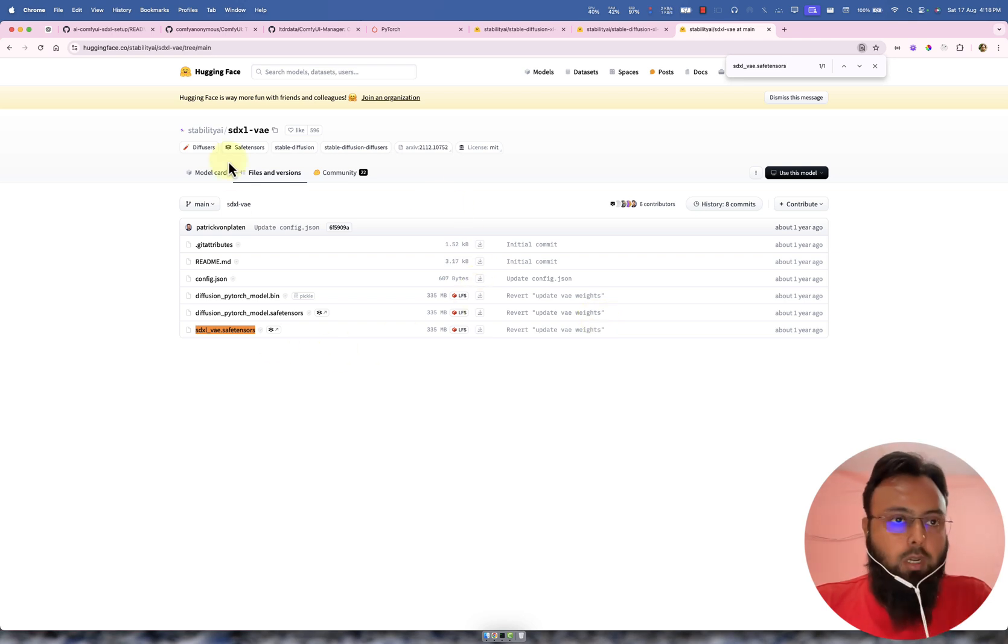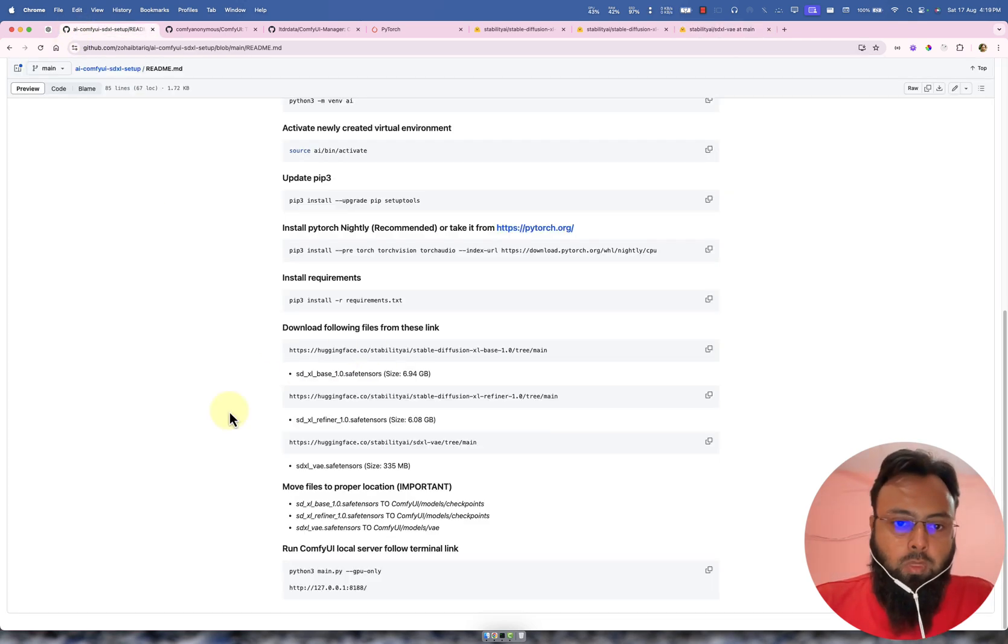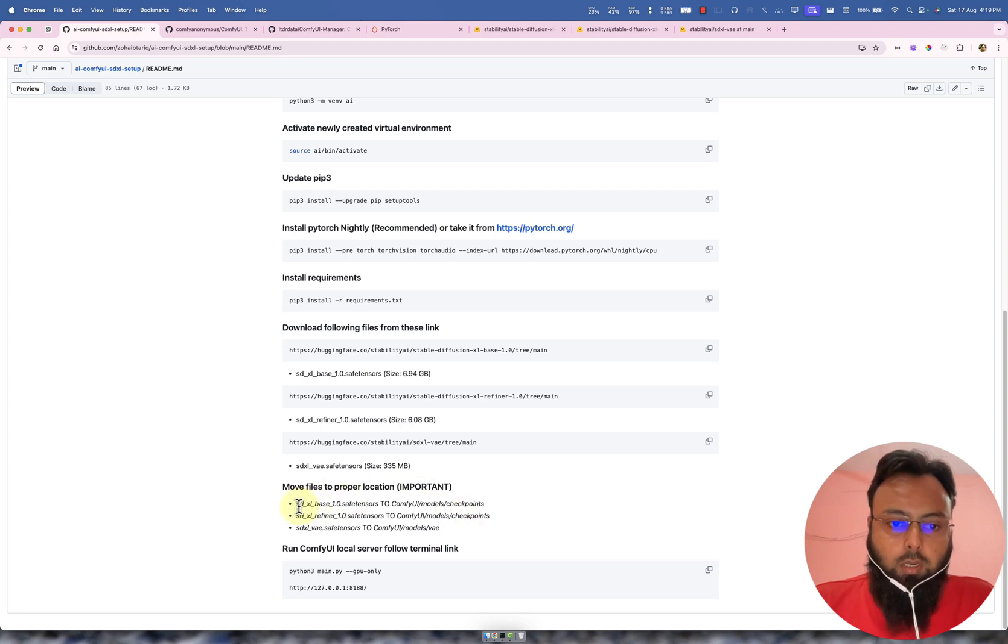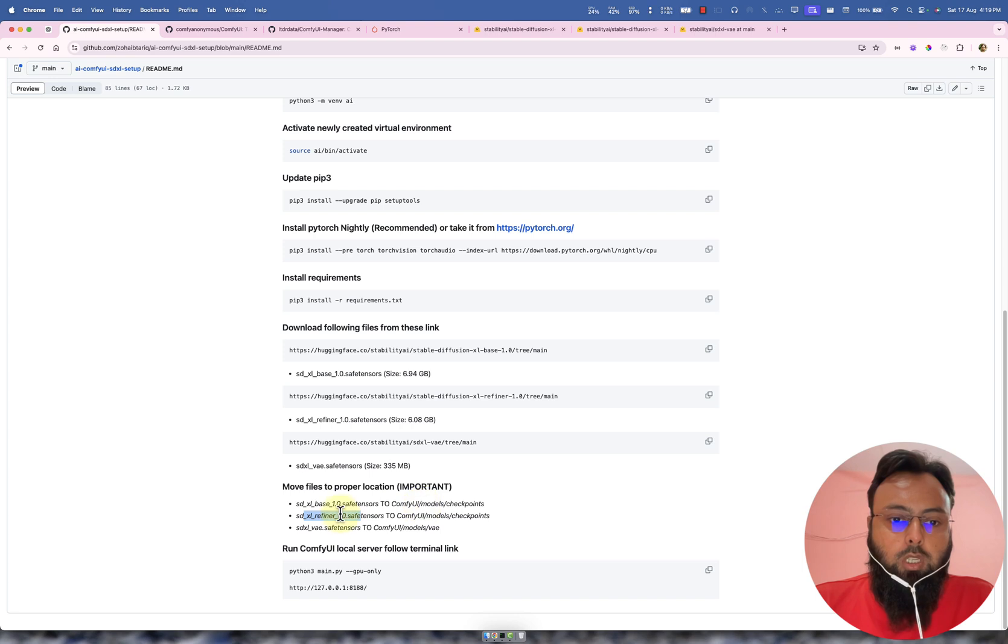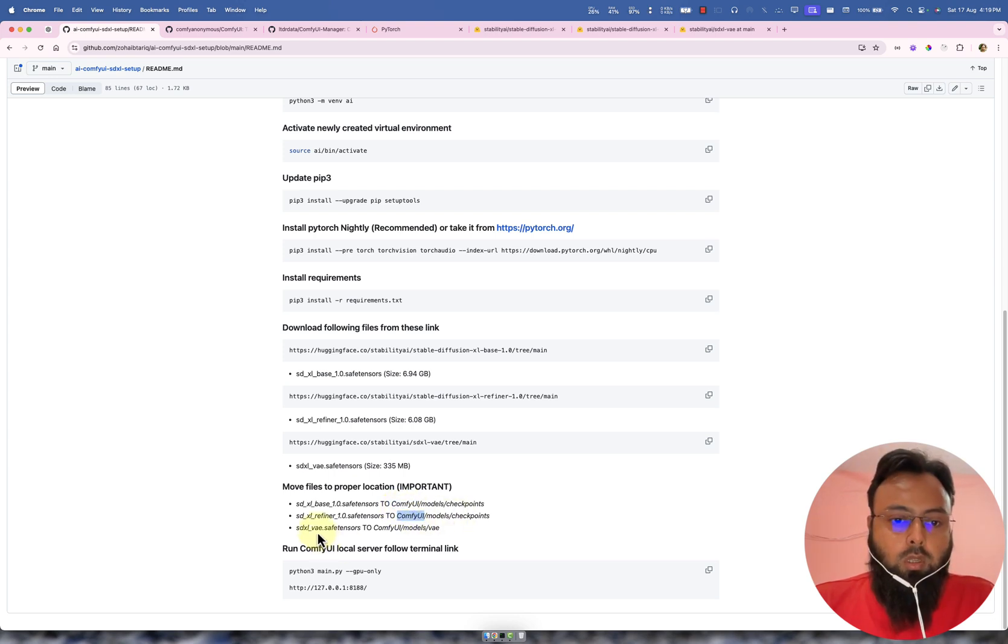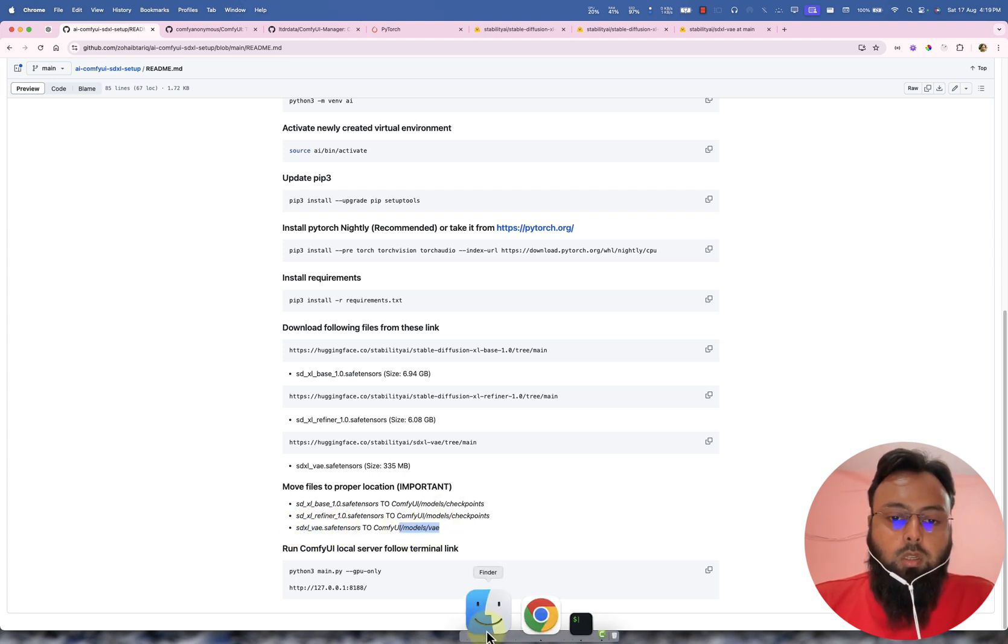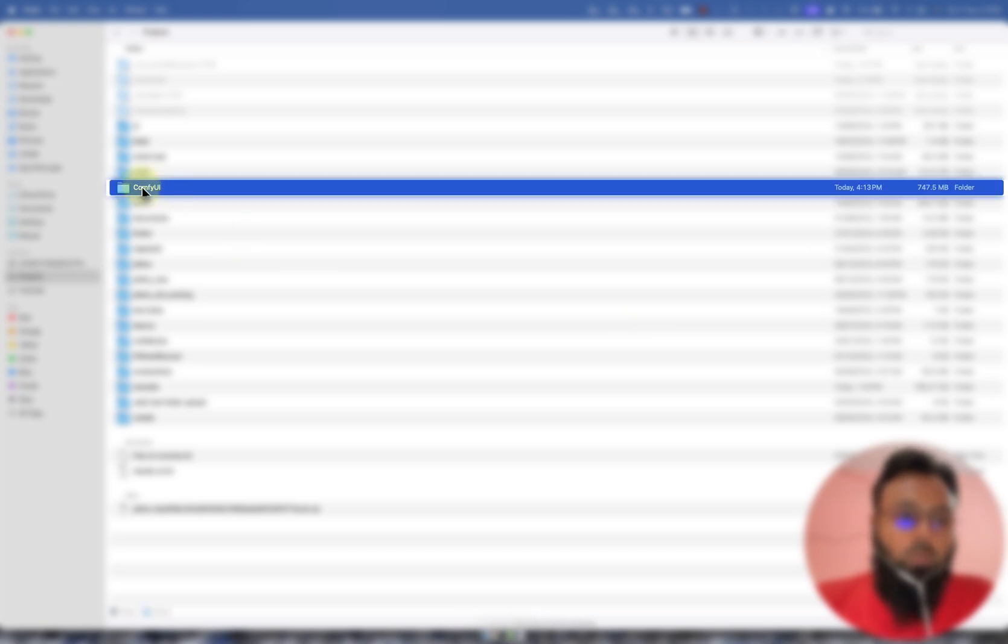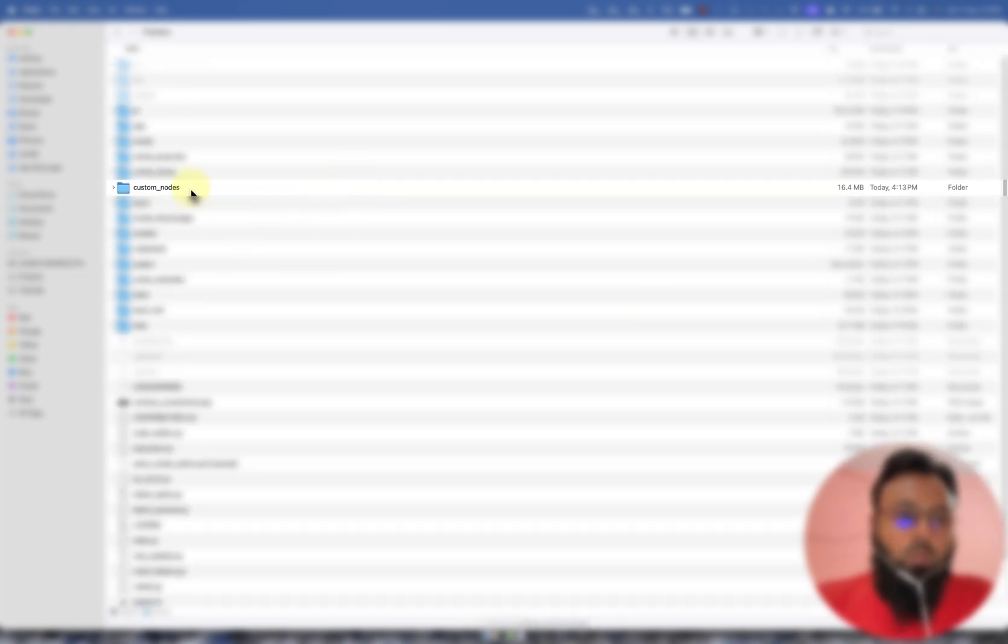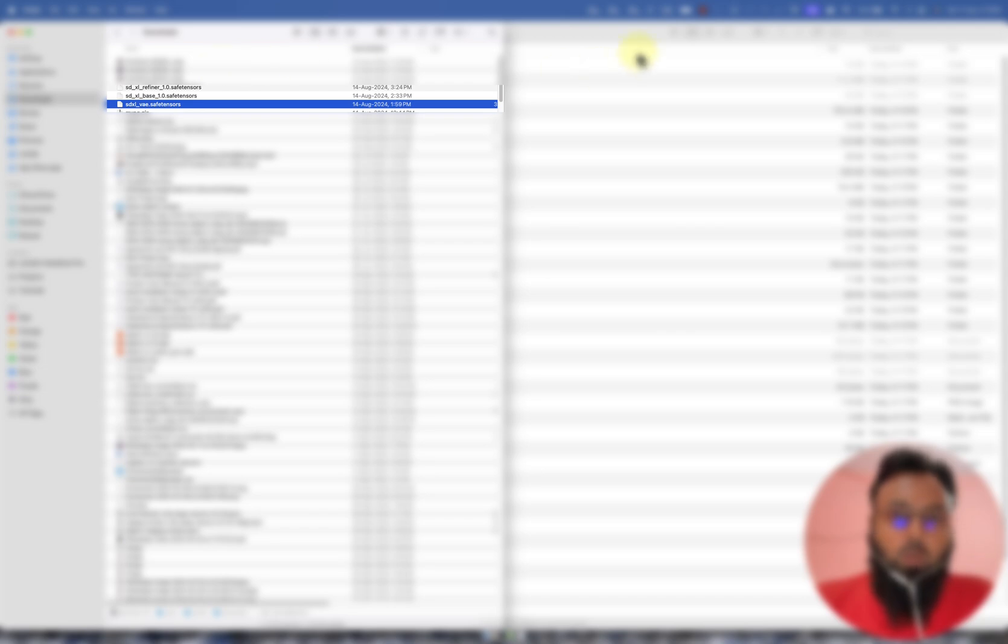So I have already downloaded all these files just to save some time. And you can see that this file and this file, both of these files will go to this models checkpoints directory inside our project folder, which is comfy UI for me. If you name it differently, you know what it is. And this VAE file will go to inside this models VAE. So let's go to this comfy UI first and open this download in new tabs.